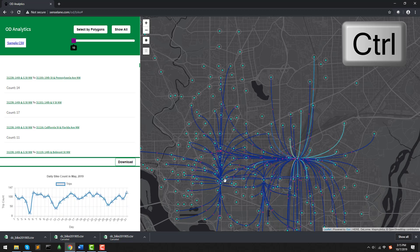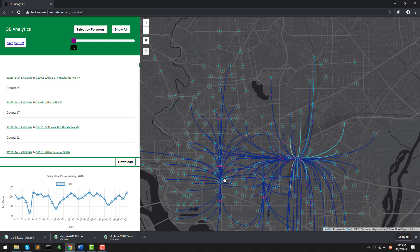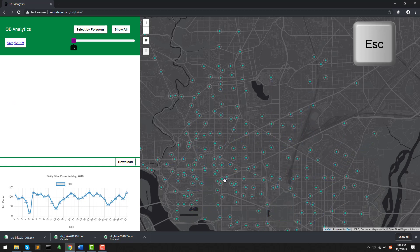In that way, we can pick multiple interested stations by different research purposes. Another tip is that when the ESC button is pressed, any selection will be cleaned. So, we can go back and restart a new selection process.